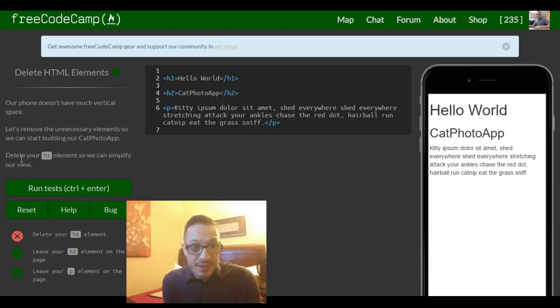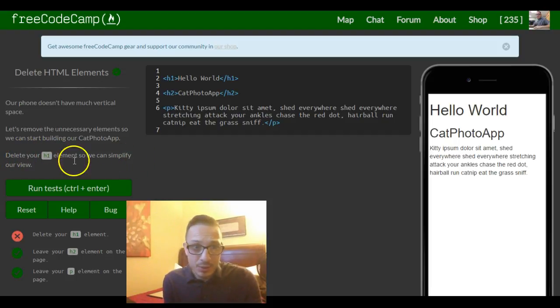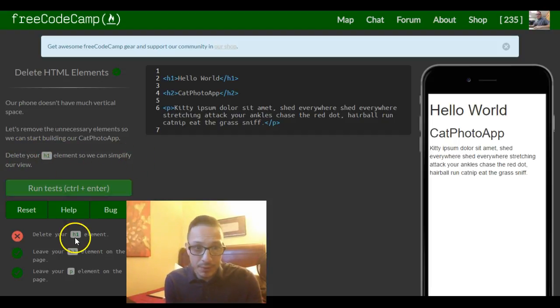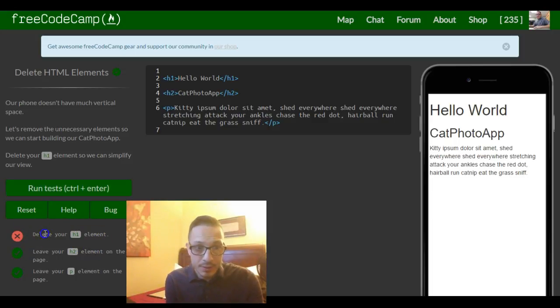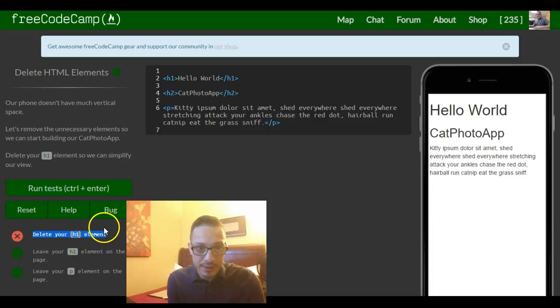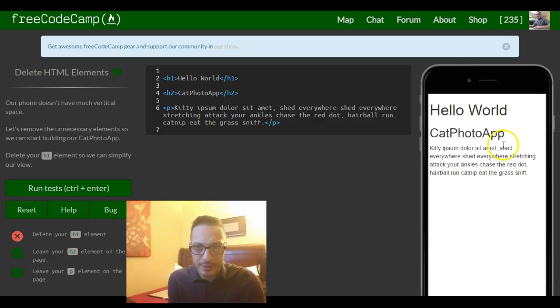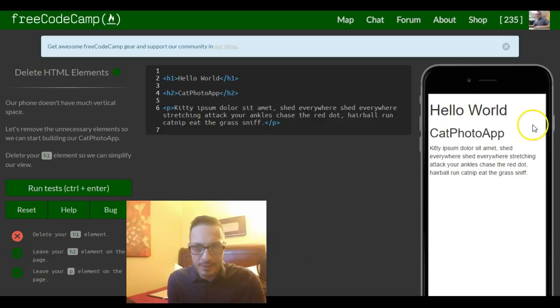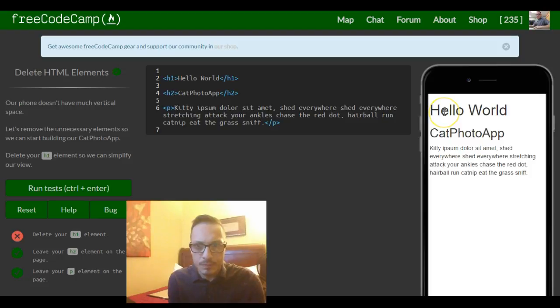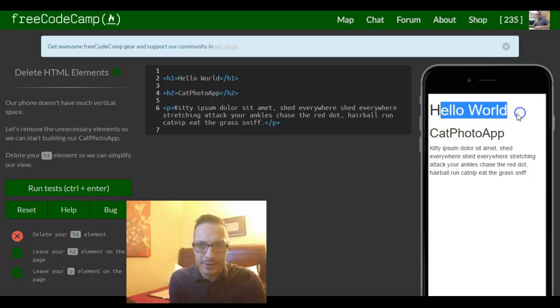Instructions say delete your h1 elements so we can simplify our view. So as you can see the only real thing we have to do is delete our h1 element right now. What they're saying is it's taking up too much space and it's kind of unnecessary. Yeah, hello world.